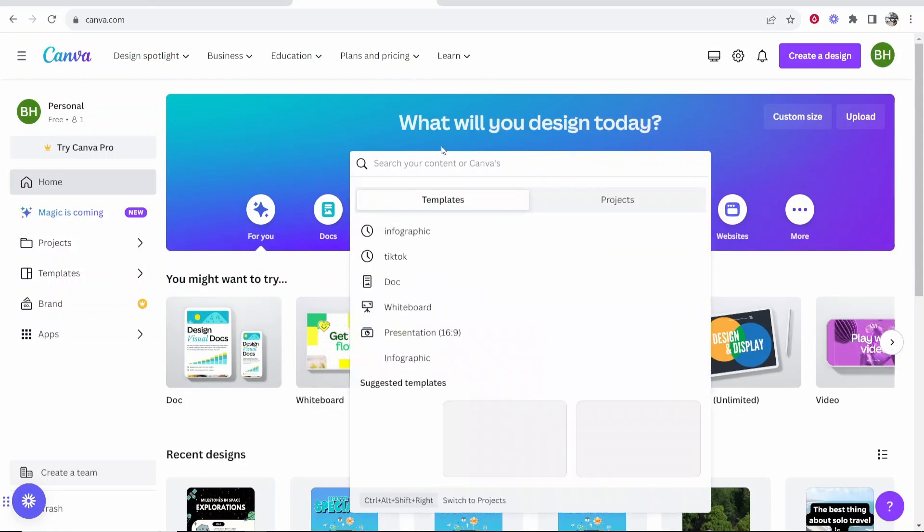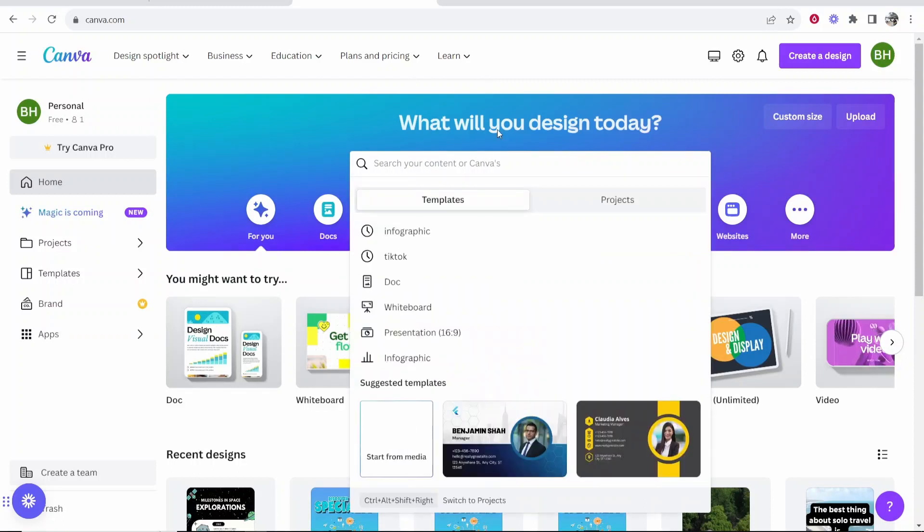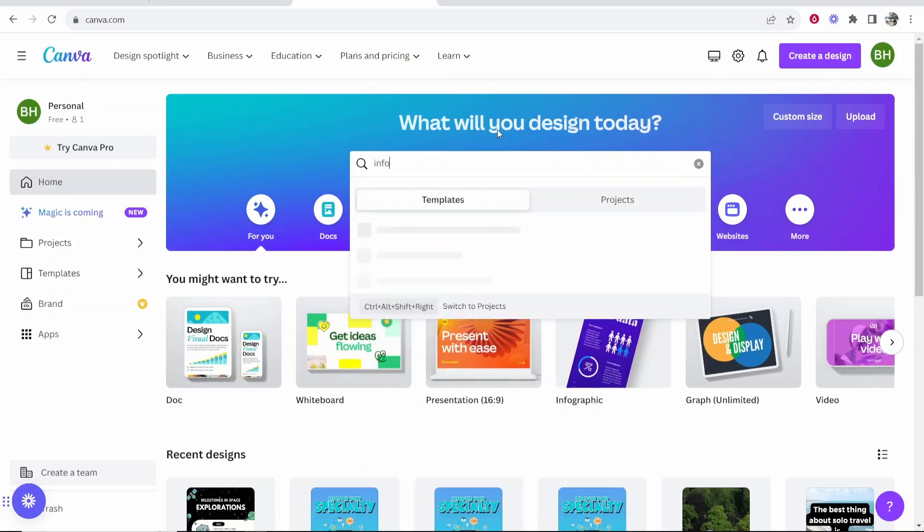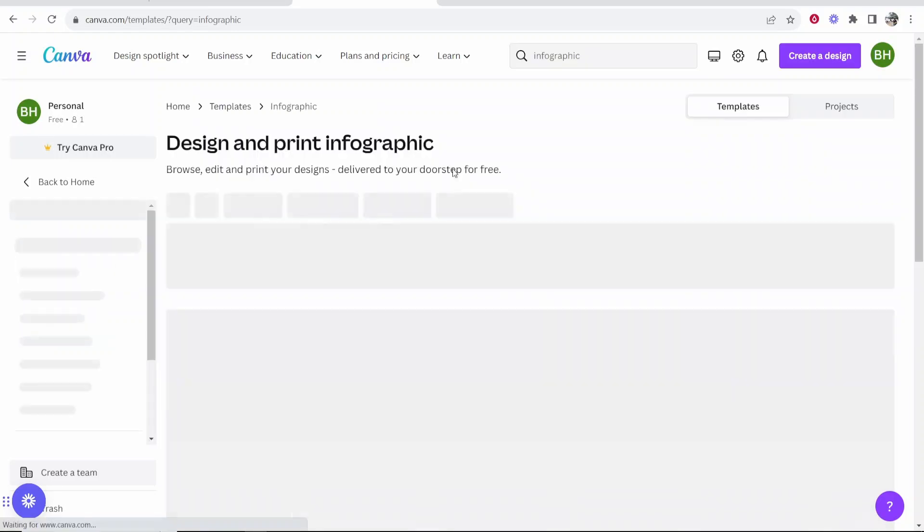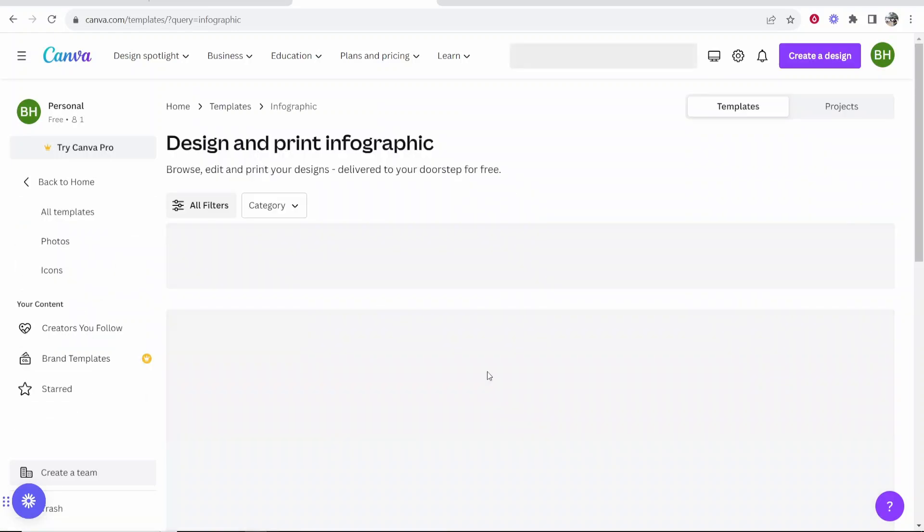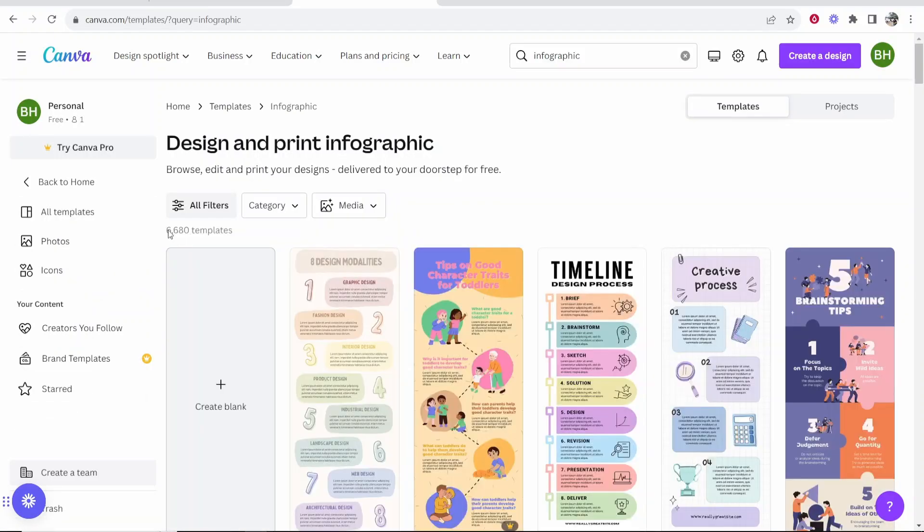So I'm going to go to Canva and I'm going to do a search for infographic and then click enter. And we can choose from a template. So you can see there are 6,680 templates available.